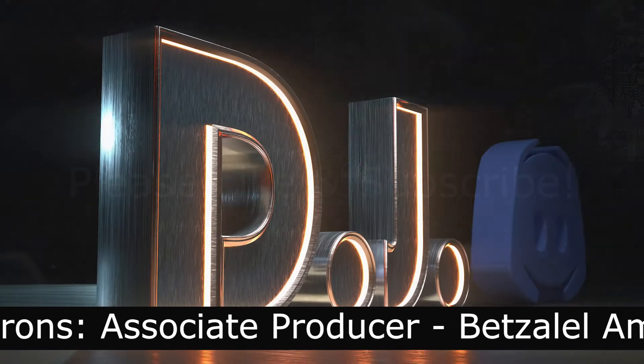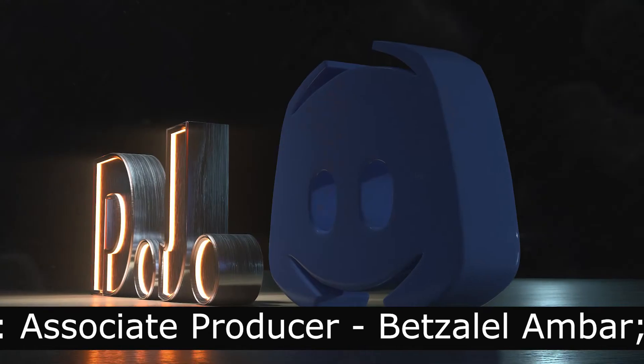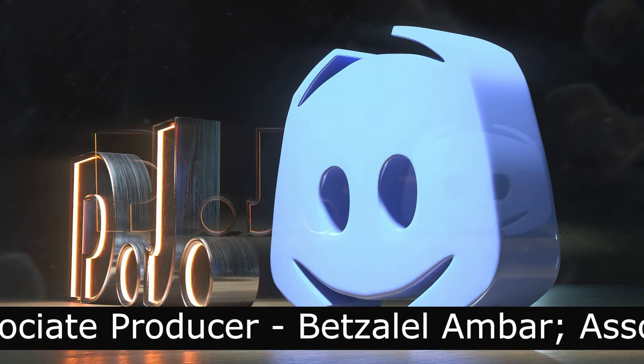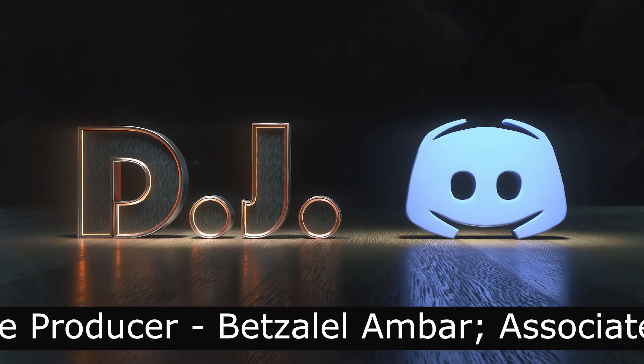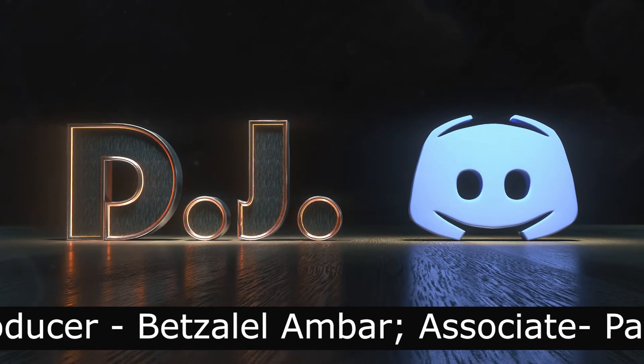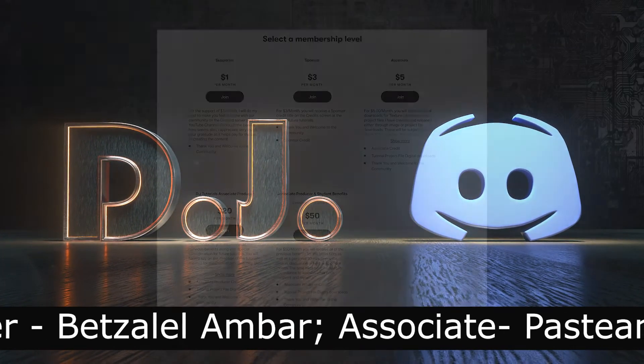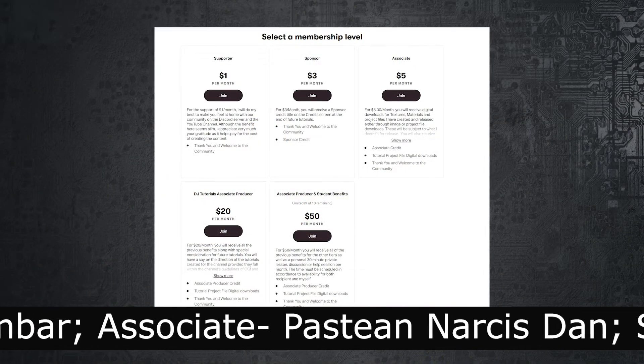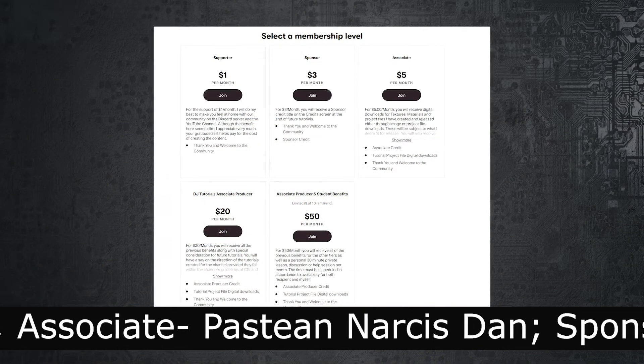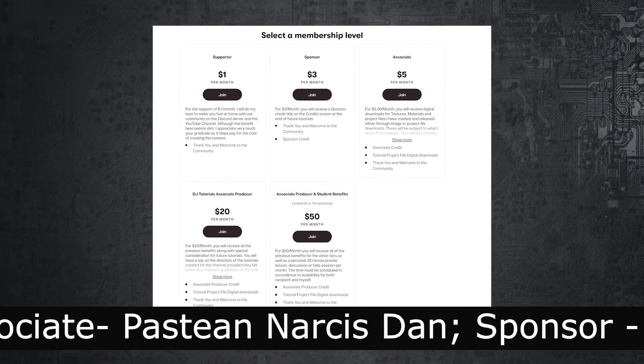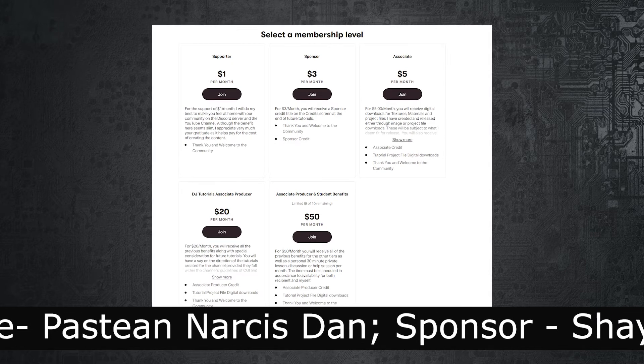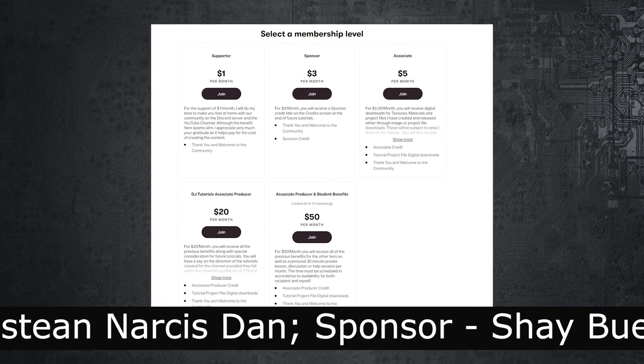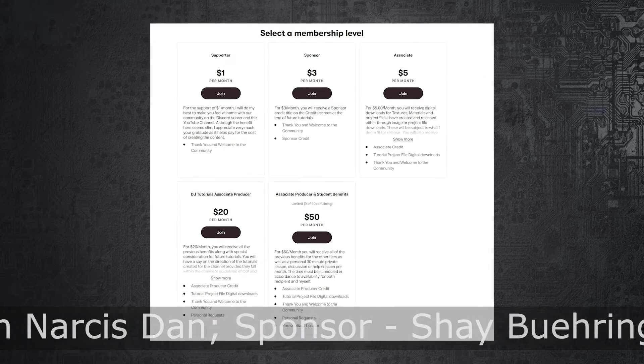And we also have a Discord server, so if you have any questions or anything like that, you can join the Discord. And if you'd like to help offset the cost of making these videos, like the people scrolling at the bottom of the screen here, please follow the link in the video description below.